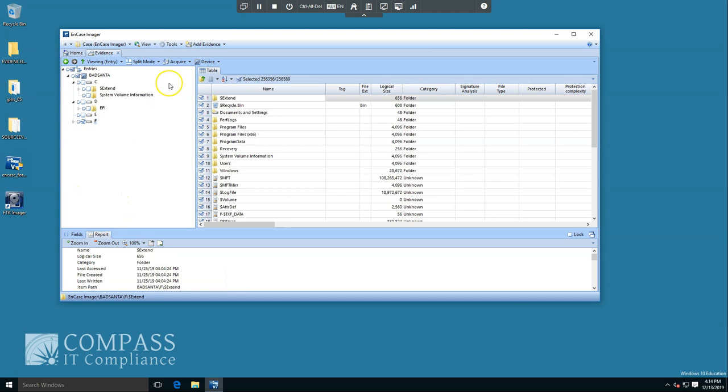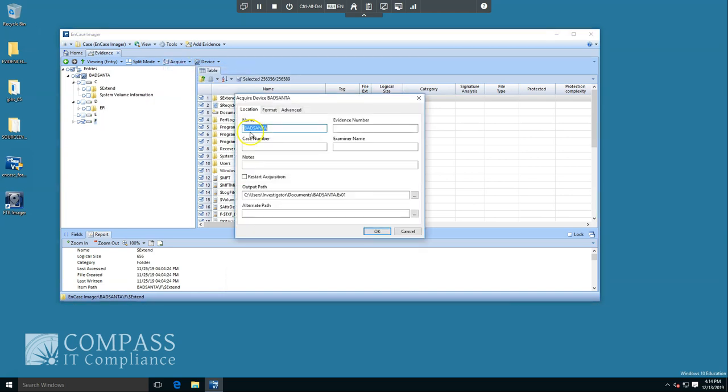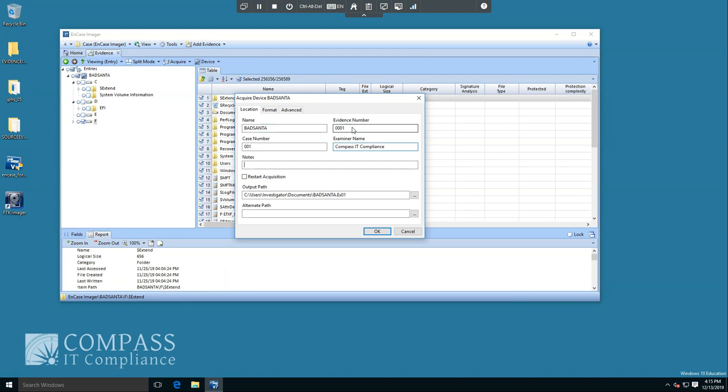Next thing I have to do is click Acquire, and then Acquire again. So, I could keep this name Bad Santa. Evidence number is going to follow whatever standard your company might have set up. I'm just going to do 001. Same thing with case number, 001. Examiner name in this case will be my company, Compass IT compliance. Under notes, you could put whatever you want here, but usually file standards. Bad Santa investigation.